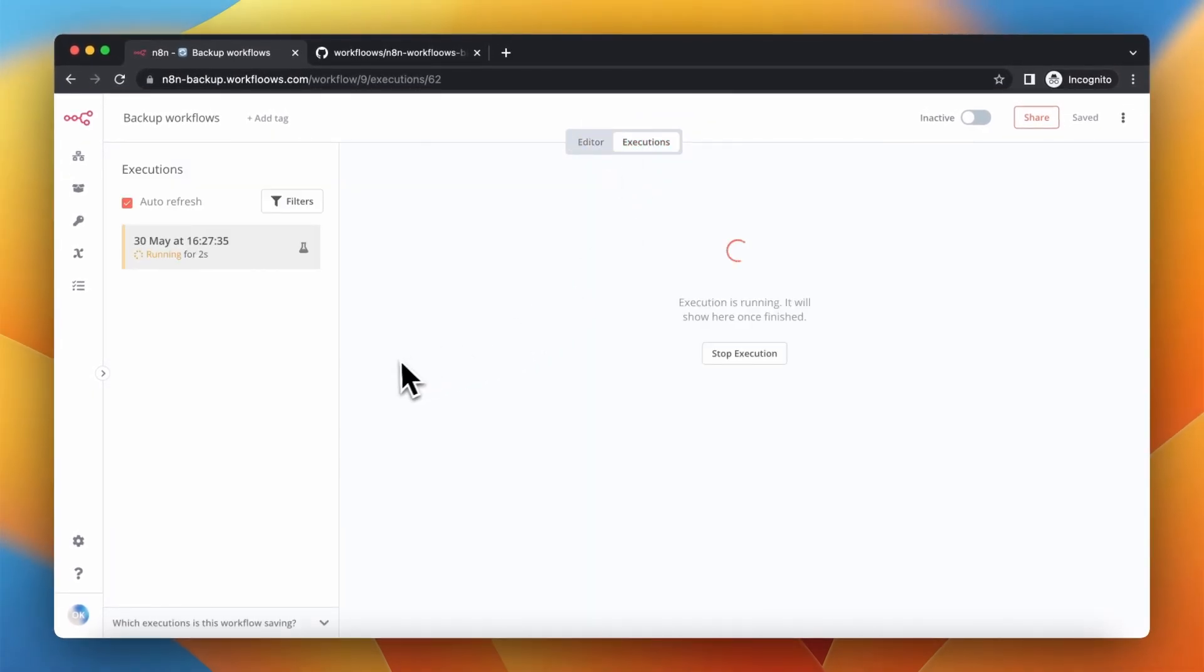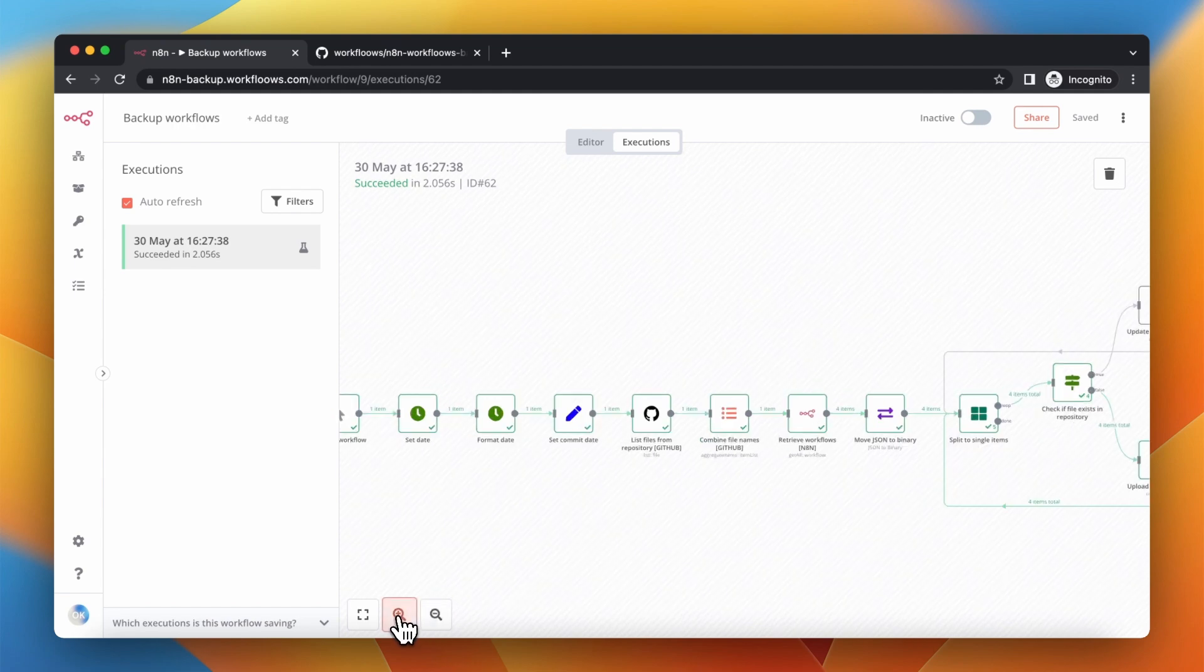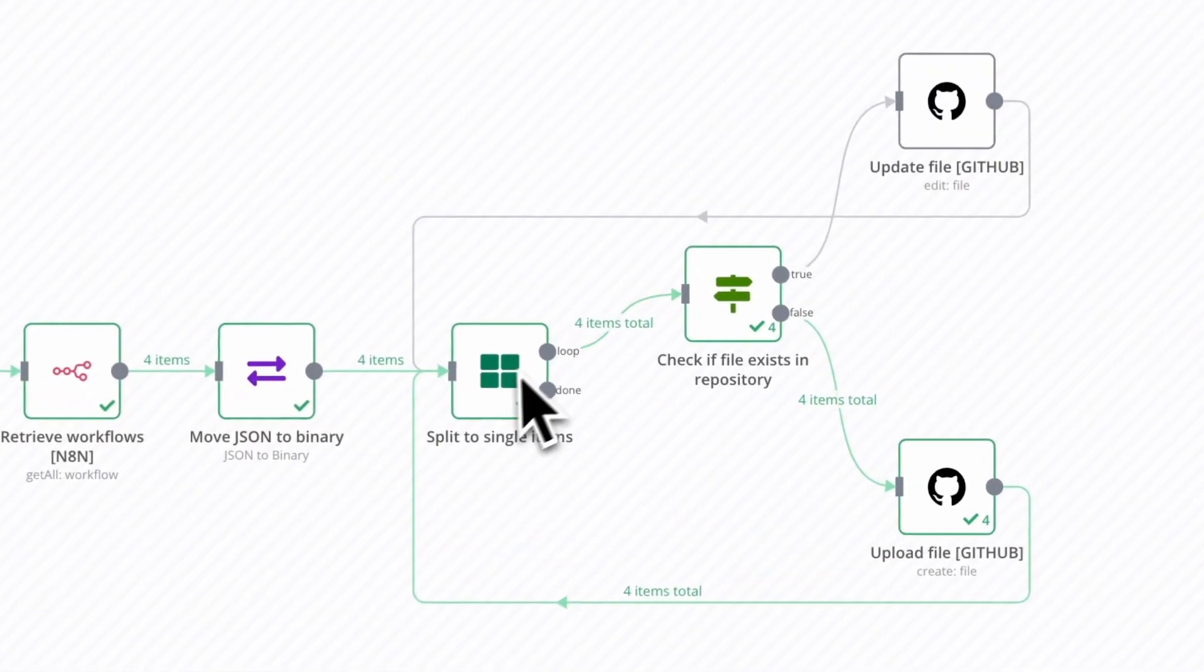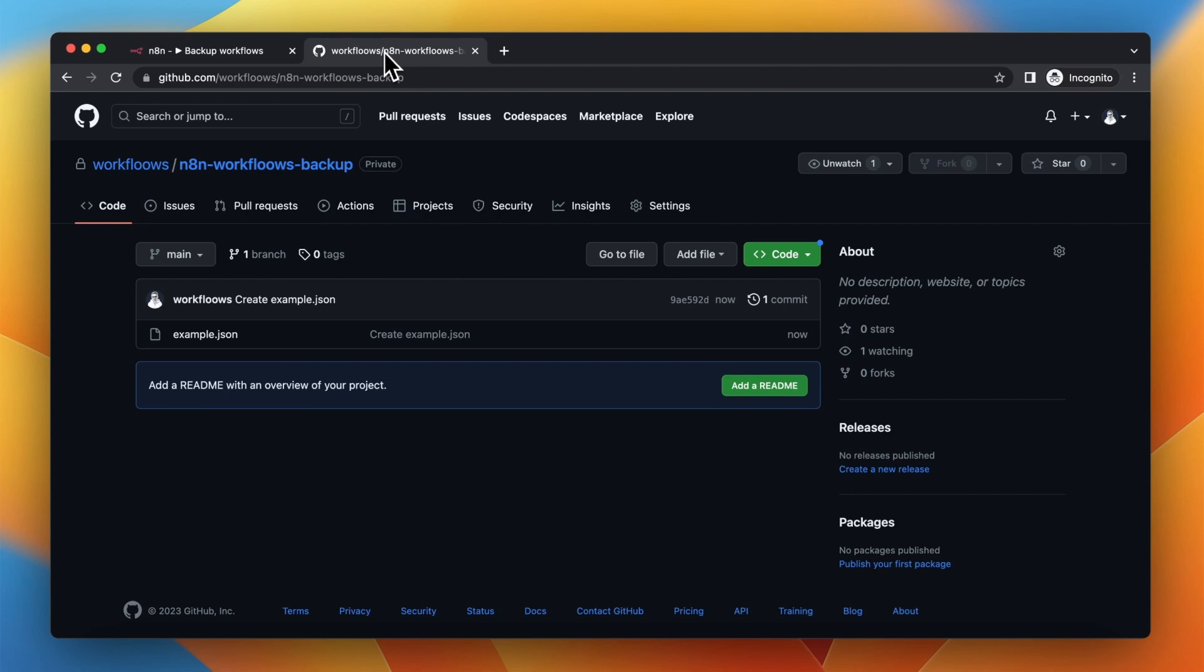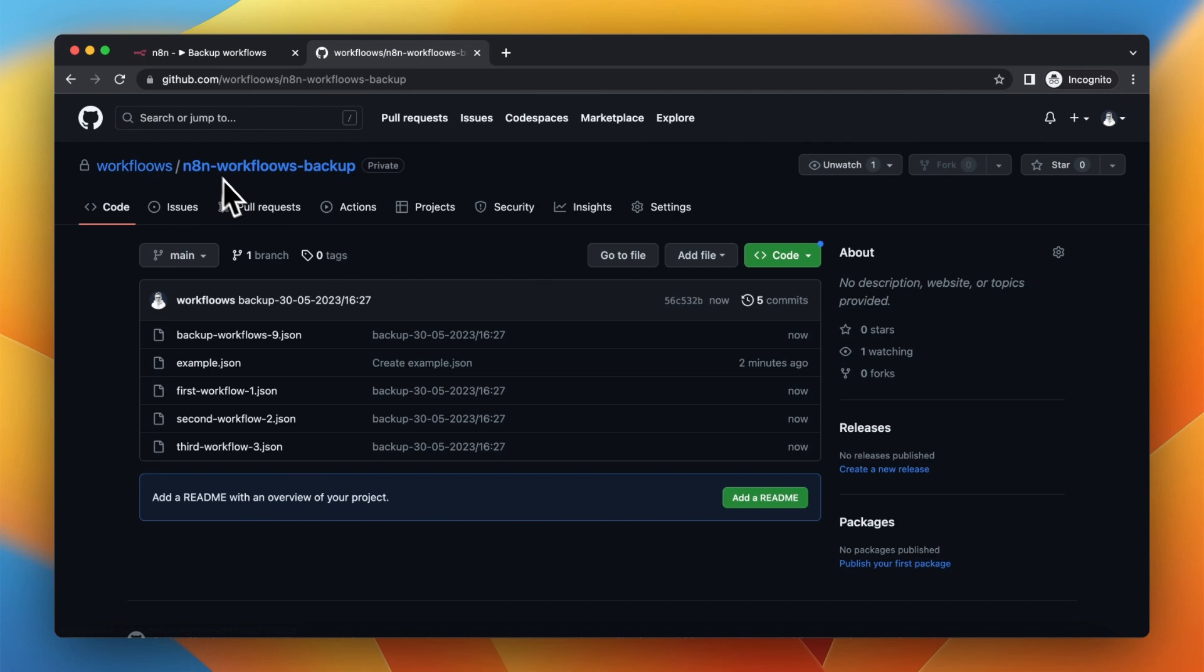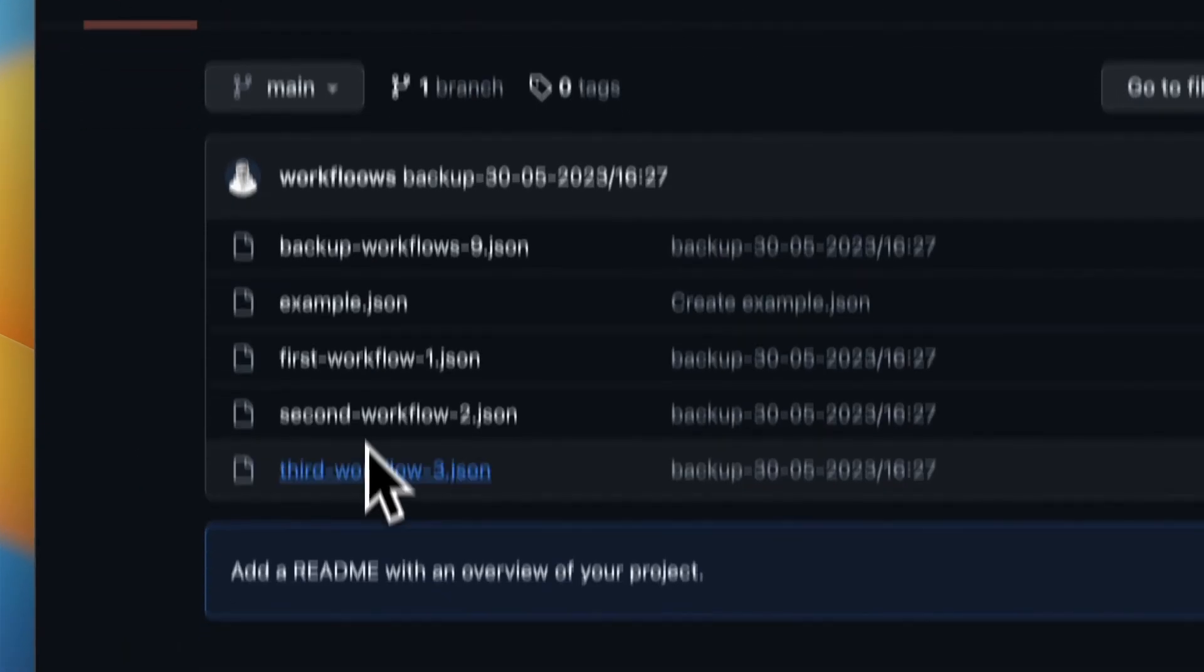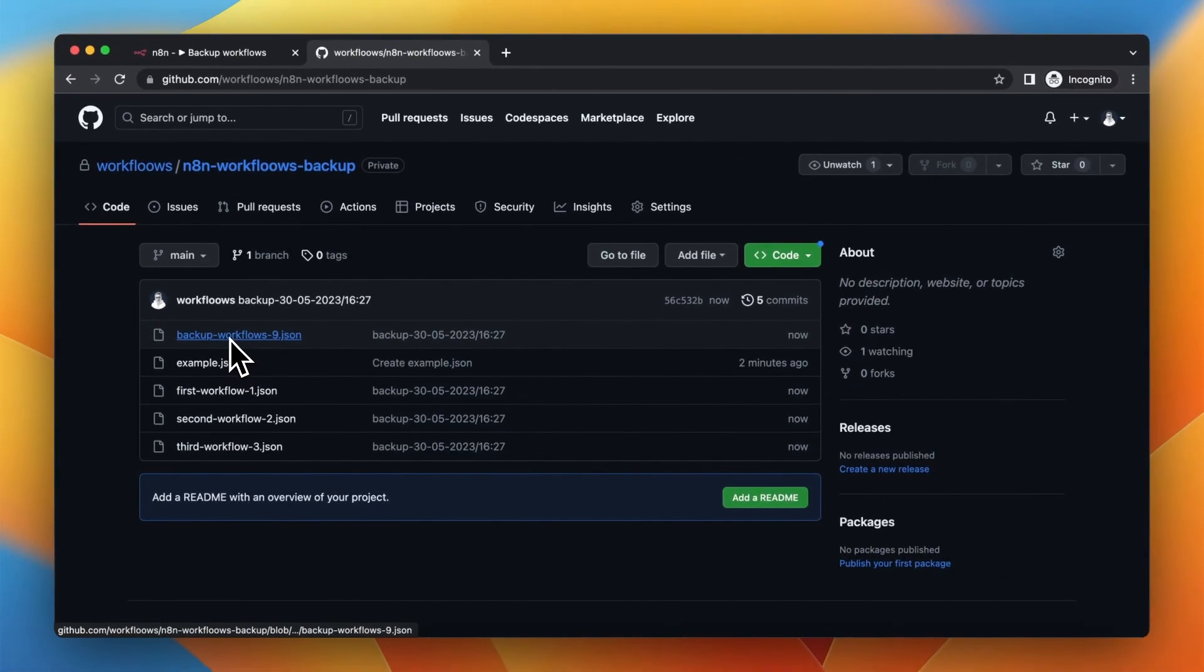After a few seconds you should see the result of this workflow. As you remember our repository was empty. There was only one file and it was empty example.json file. But right now you can see that this workflow added the four workflows that we store in our N8N instance. So when we refresh this repository we can see that all the workflows have been backed up.